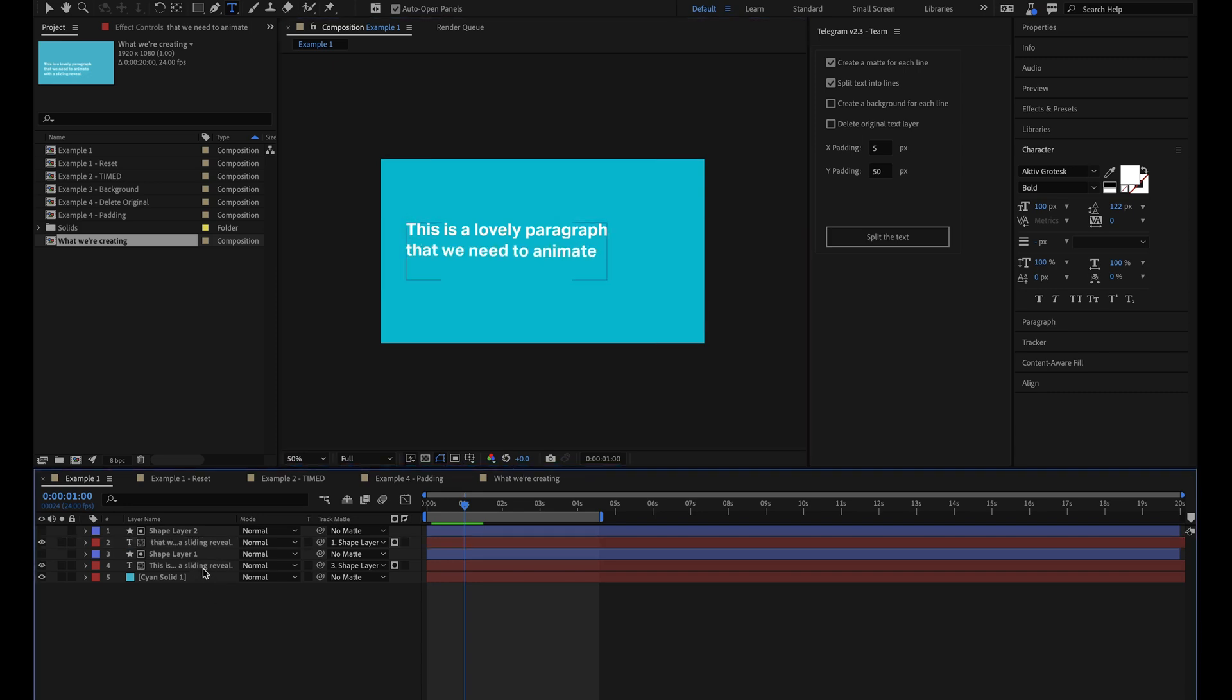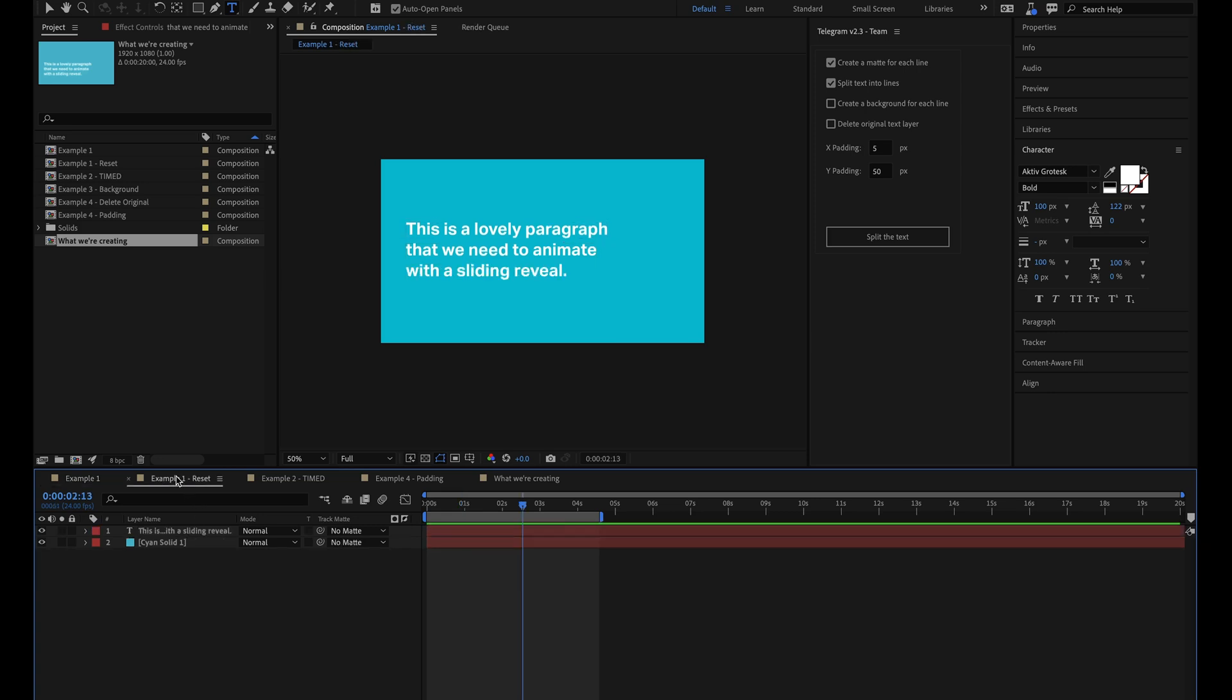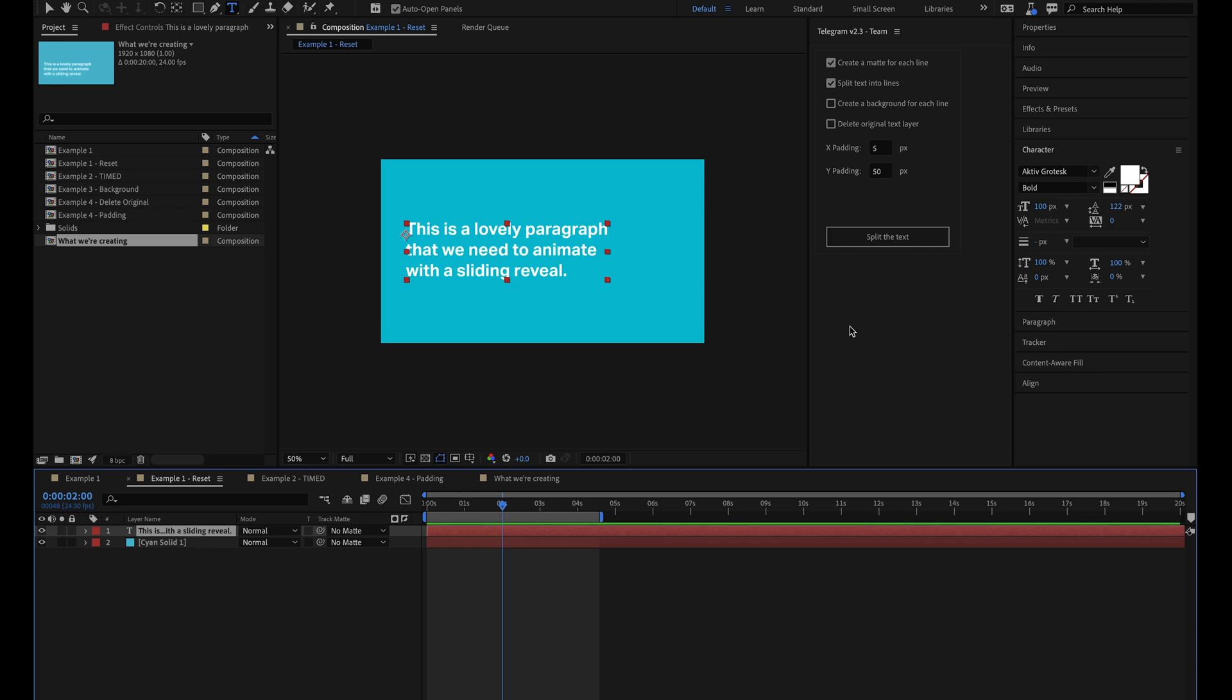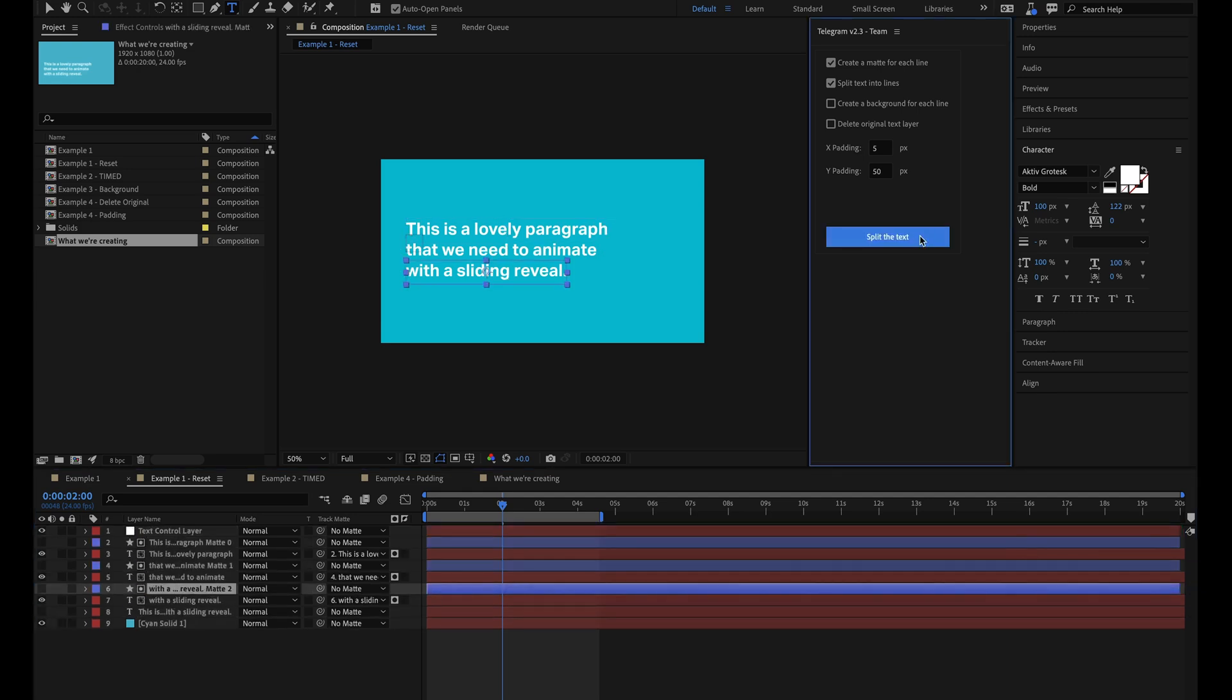So instead of doing all that, I'm going to use the Telegram script which I have docked up here. Telegram was created to automate this entire process and make it incredibly easy to split paragraph text into lines. So first of all, I'll just reset everything so that we've now got our paragraph text layer that's animating and I'll move the time marker to the end of the animation and I'll make sure the text layer is selected. Then up here in the Telegram script panel, I'm going to make sure the following options are selected. I want to create a matte for each line and I want to split the text into lines. I'll leave everything else as it is and I'll hit the split text button.